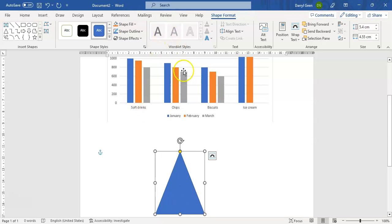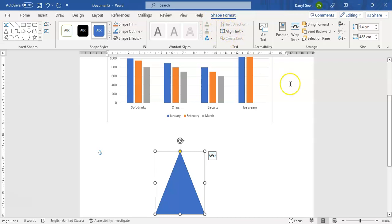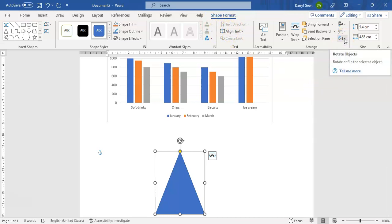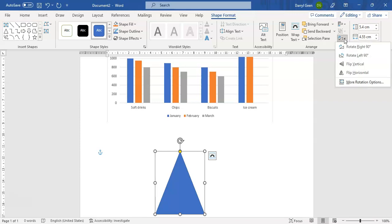- you'll see there's a box that pops up now for us under the Shape Format menu. And in there there's an option here that gives us the ability to rotate the object. So we click on that Rotate Object,